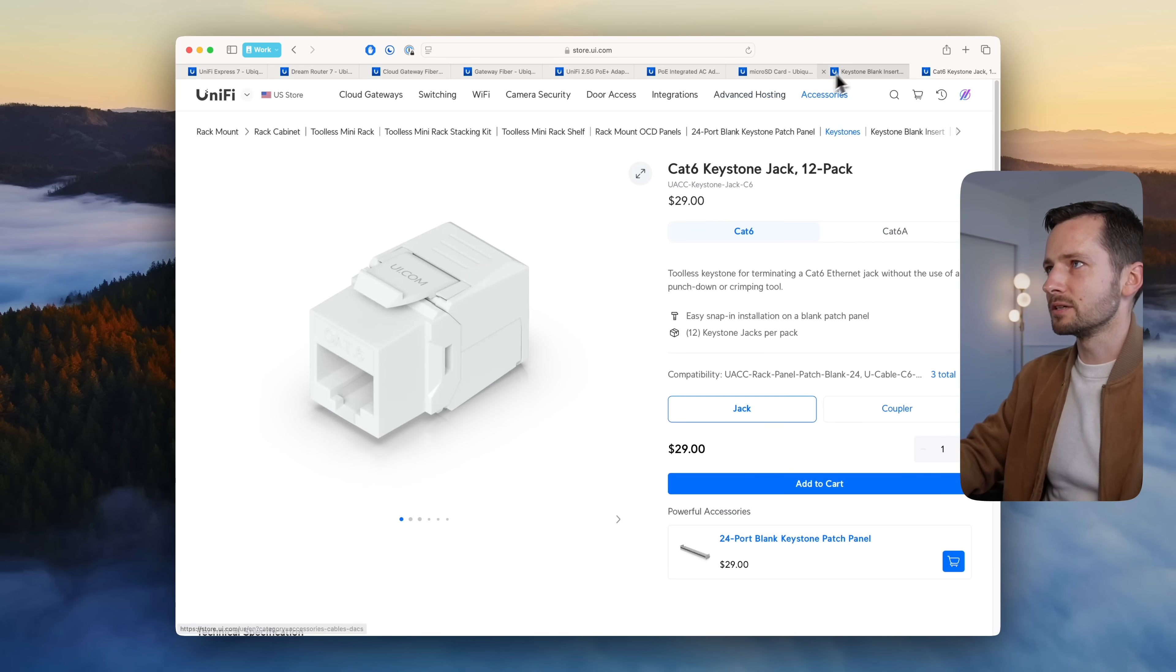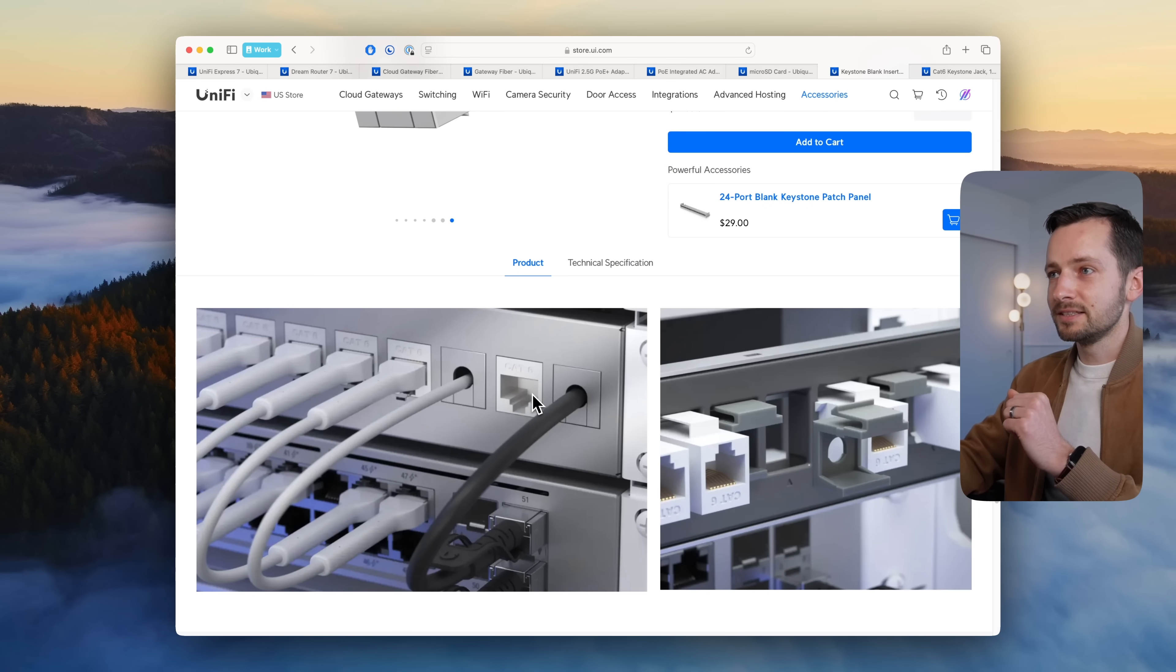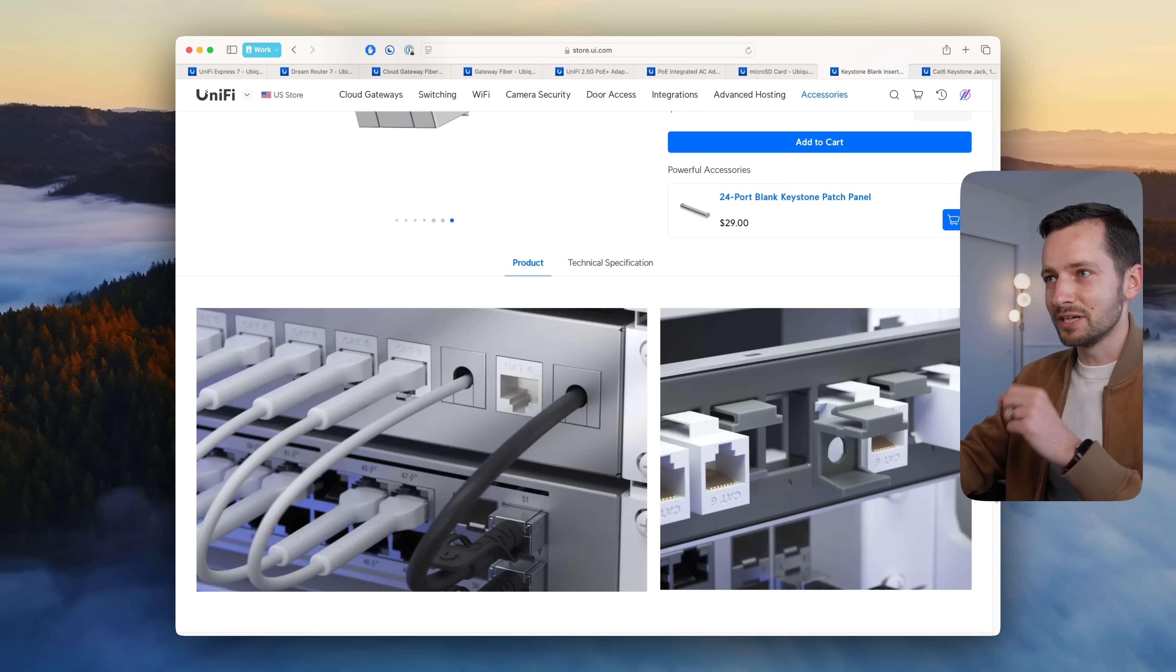They have ones for Cat6 in white and Cat6a in this silver, which matches that Ubiquiti color. I did just do that for a customer using these new pass-through inserts and the tool-less Cat6 keystone jacks from Unifi. If you want to see that, I'll have that video up here soon. Otherwise, click on the video down below if you want to learn more about the Unifi cloud gateways. Thanks for watching, I'll see you in the next one.